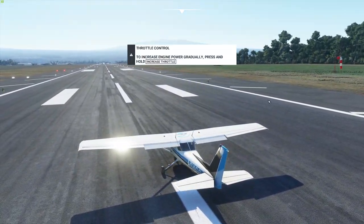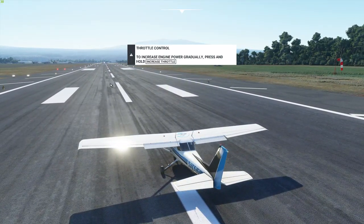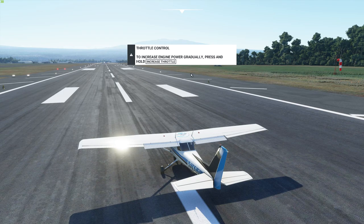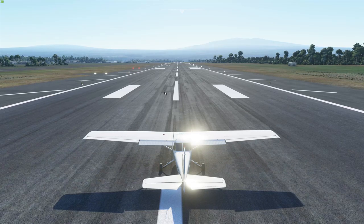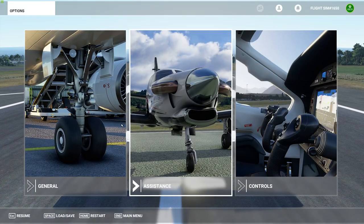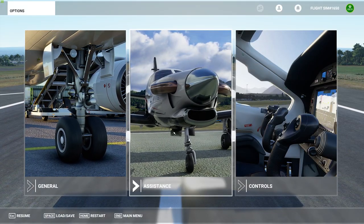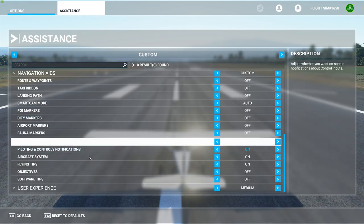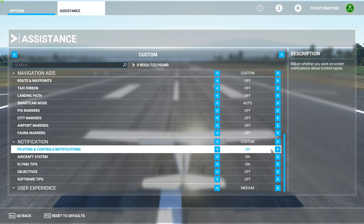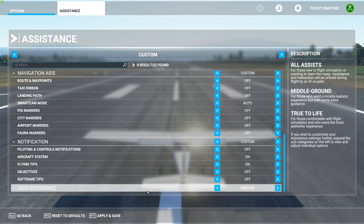Next we're going to show you how to turn these notifications or messages off. So we go to Assistance, let's go to the Notification section. Piloting and control notification — this will show you tips on how to fly the aircraft and whatnot. So this is on. We'll turn this off and this will take care of the problem.